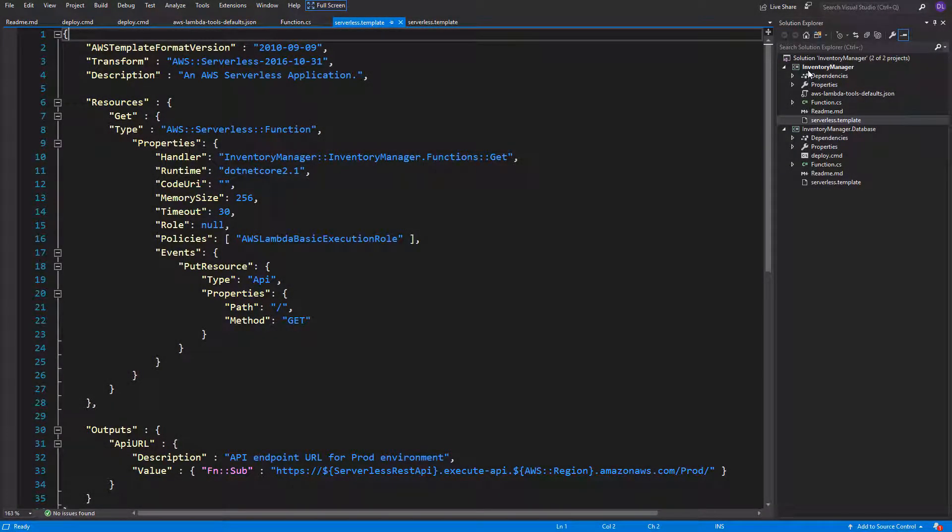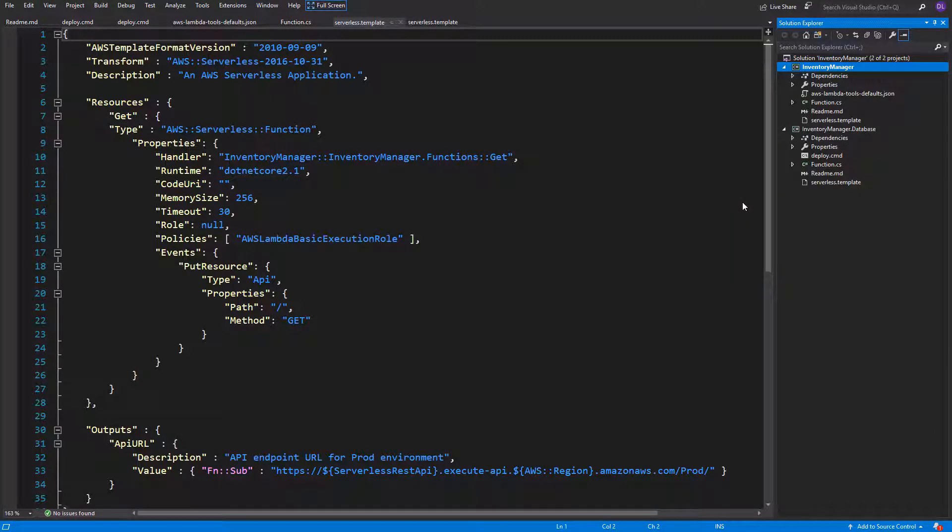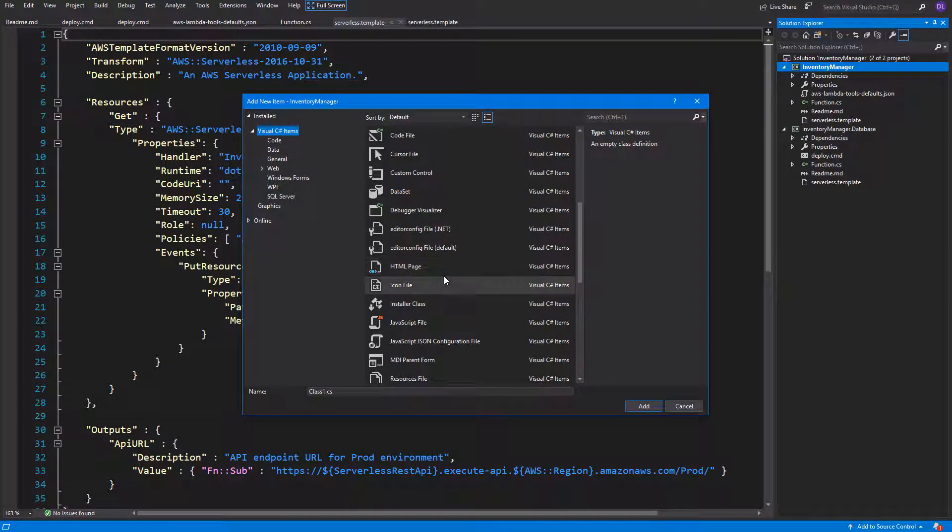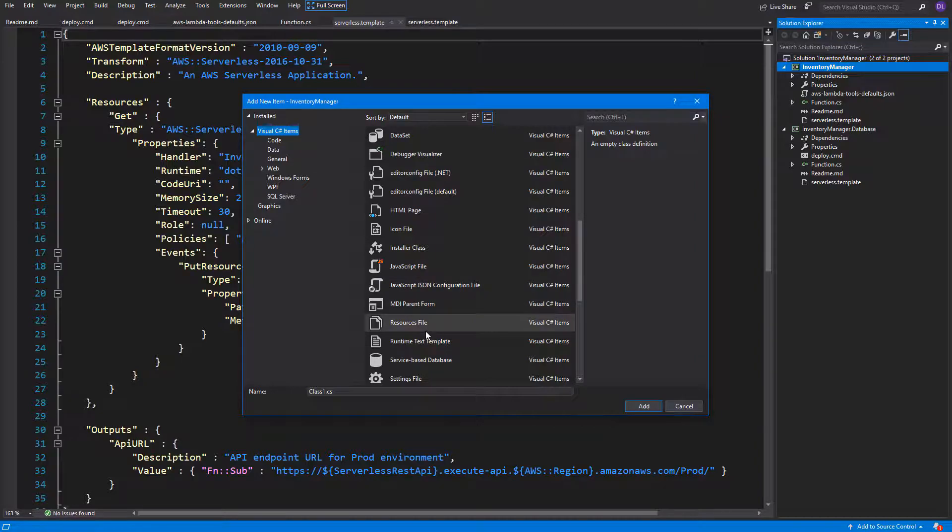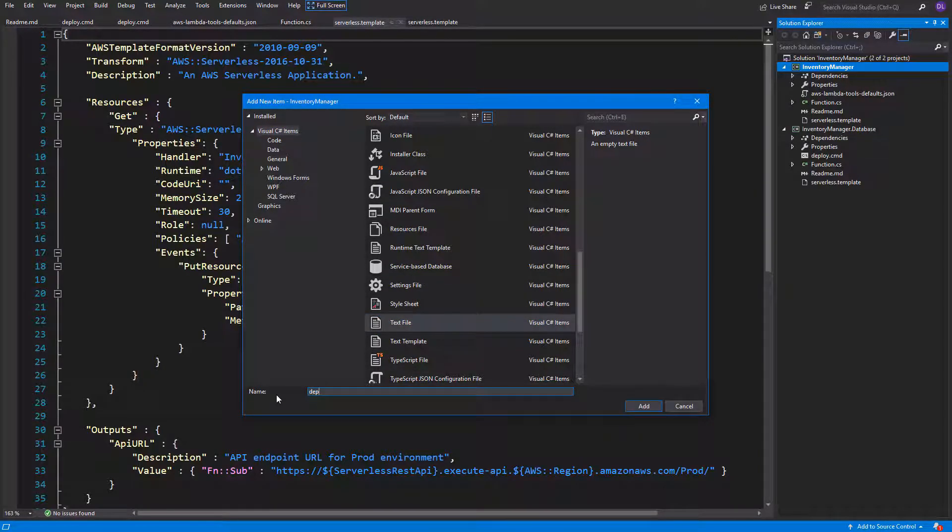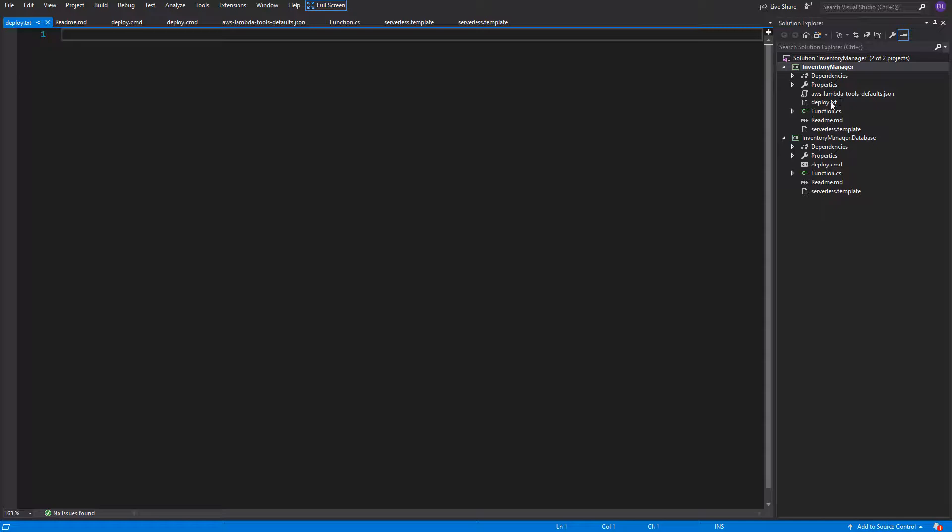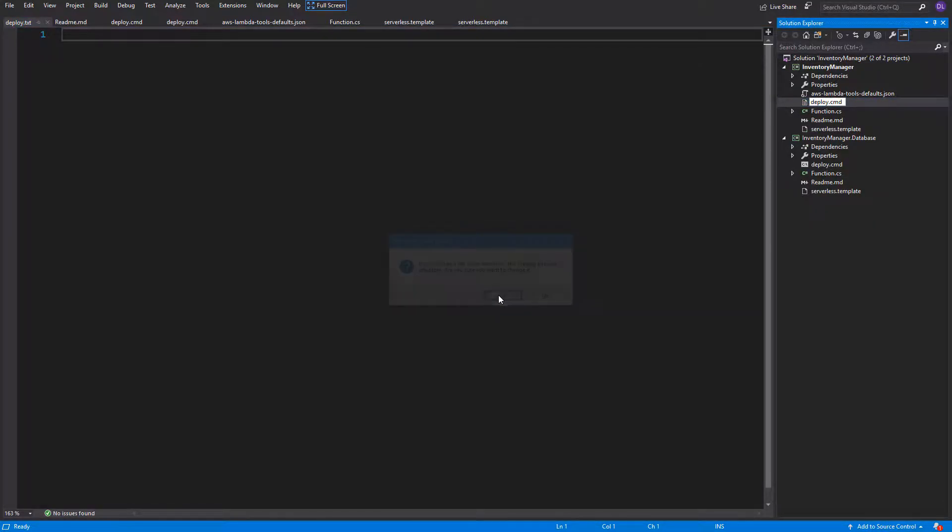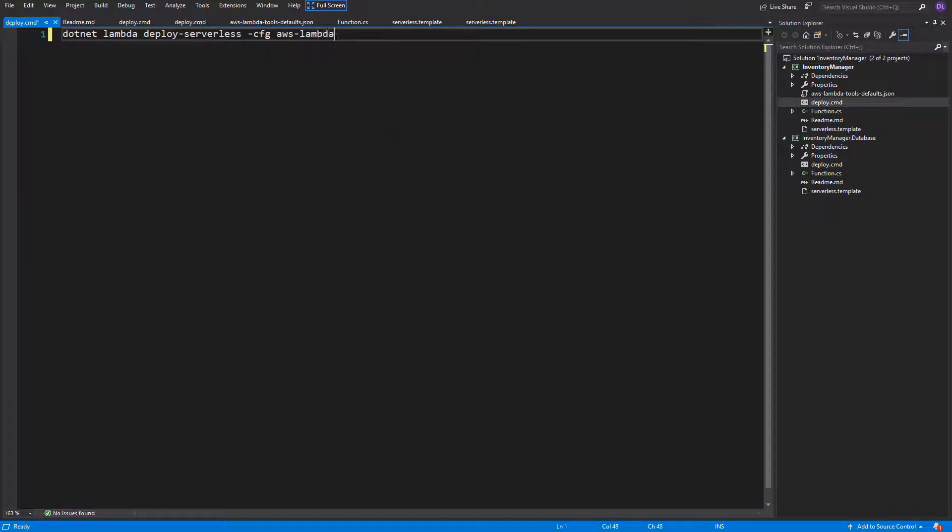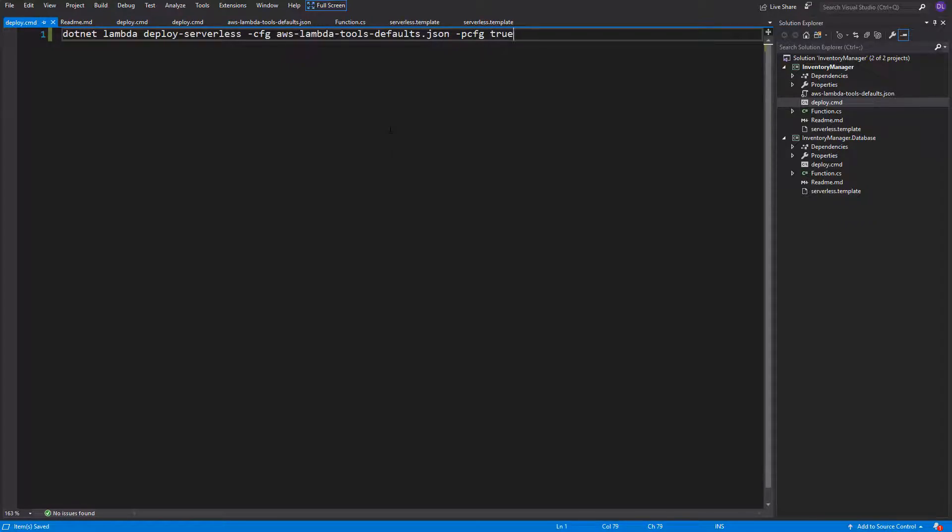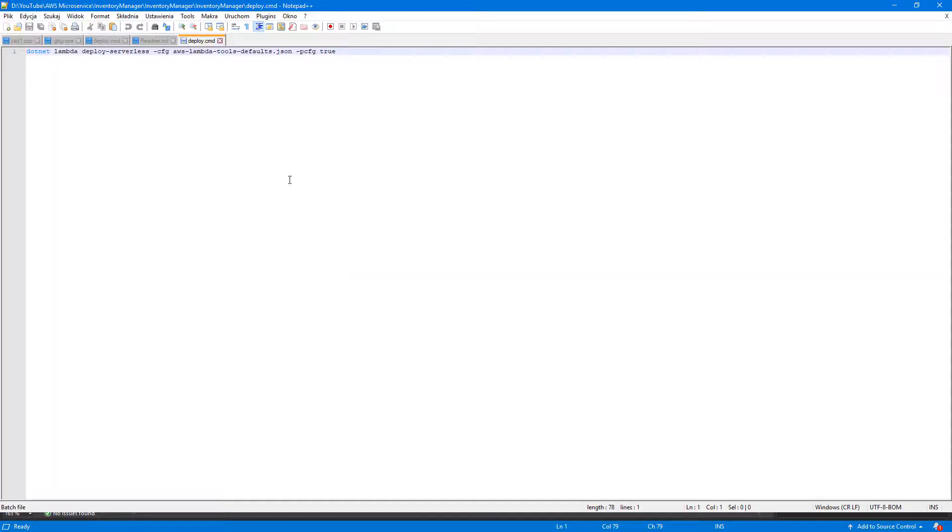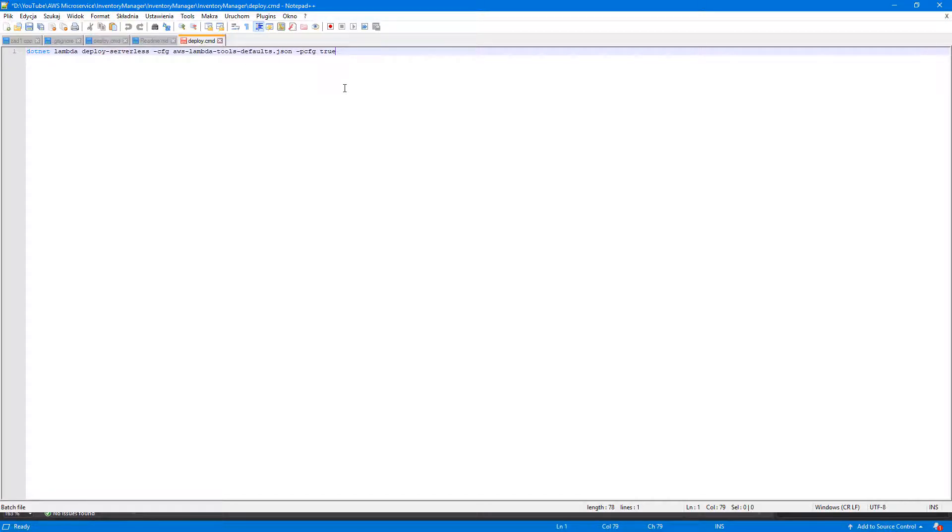We can do it exactly the same way. So new text file named deploy, changing extension to cmd, but here we need to add command dotnet lambda deploy serverless, minus cfg, AWS lambda tools defaults json, minus pcfg true. As we did it before. Here we'll also need to open this file in Notepad++ and change the encoding to UTF-8 without BOM.